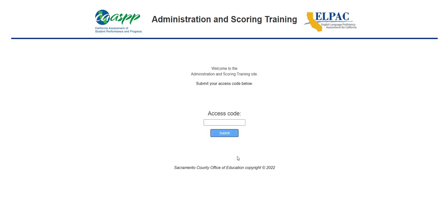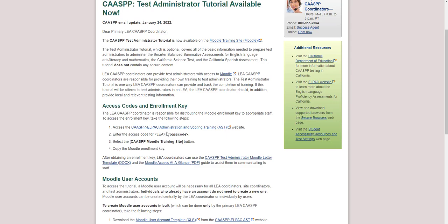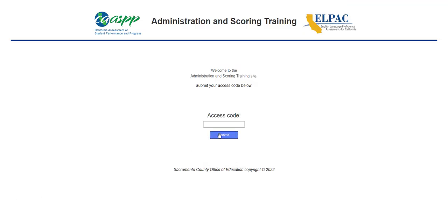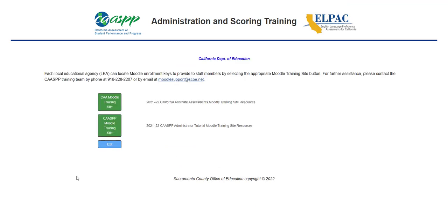First, navigate to the CAASPP ELPAC Administration and Scoring Training website. Once you're in here, you'll be able to enter your access code that was provided in the email. You can copy and paste it in and select Submit.